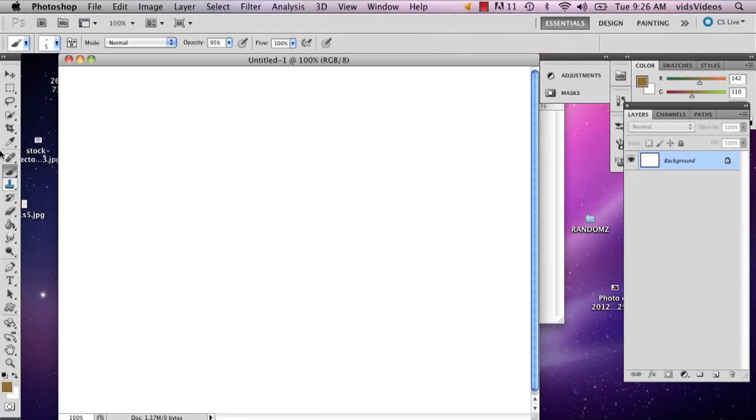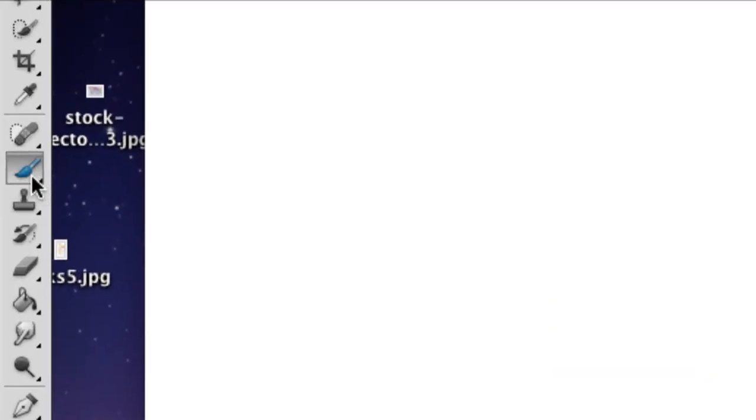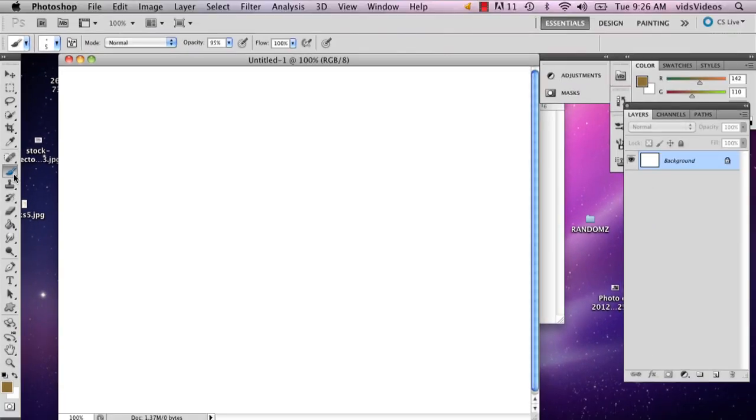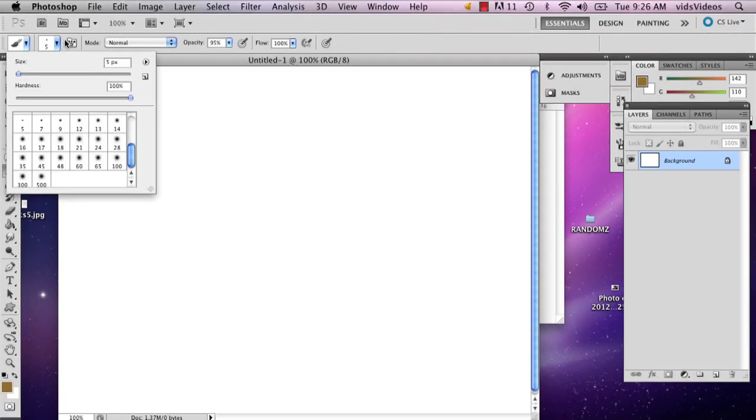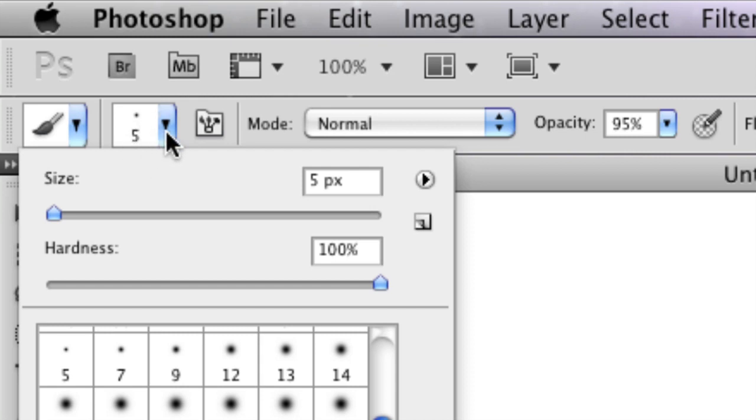So the first thing you're going to want to do is make sure that your paint brush tool is selected, which is right there. And you're going to want to then go up to this top left corner and click this arrow. And then this is going to bring up your sizes of your brushes.